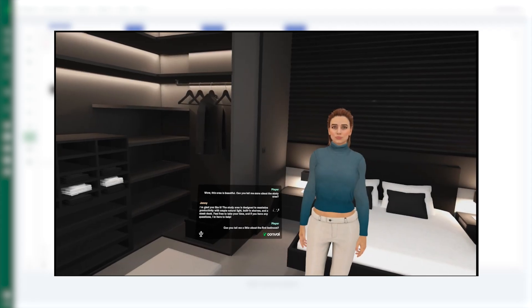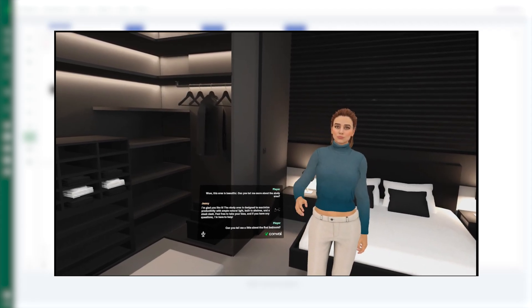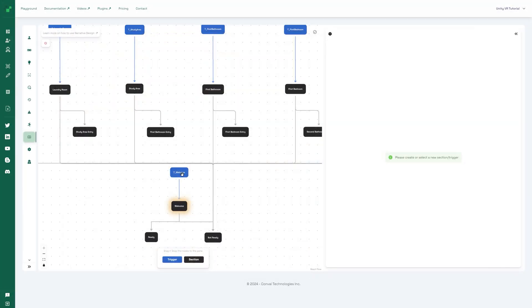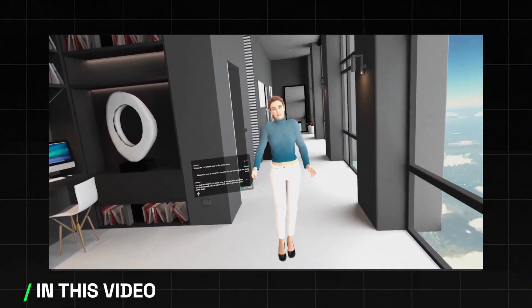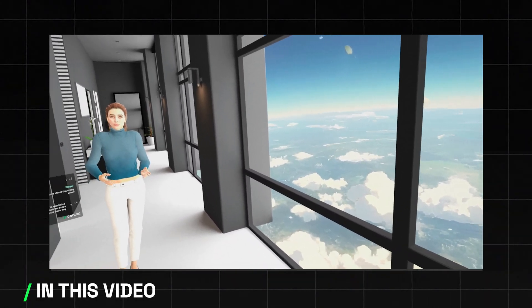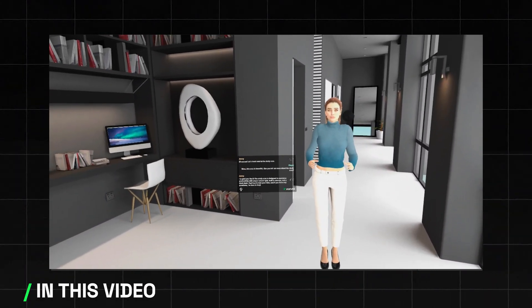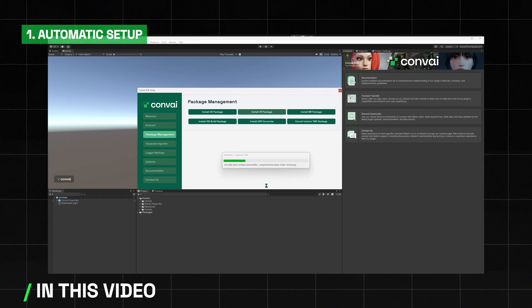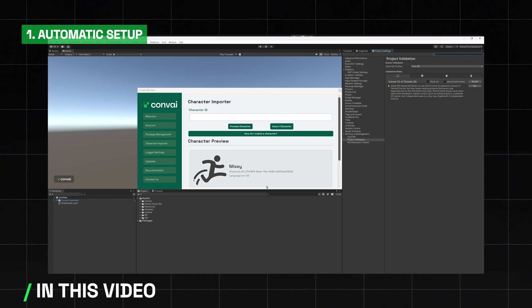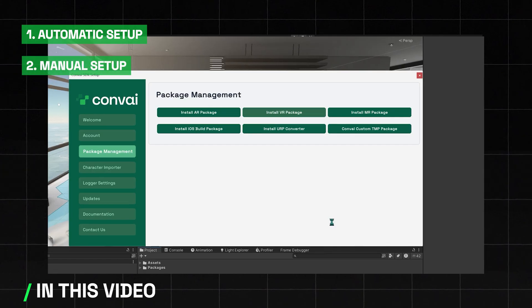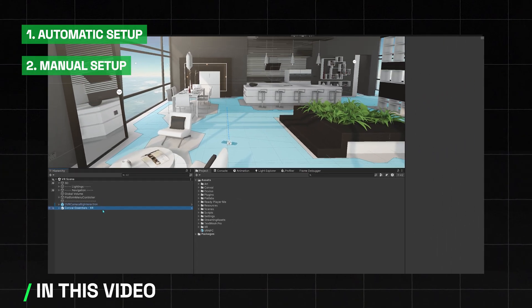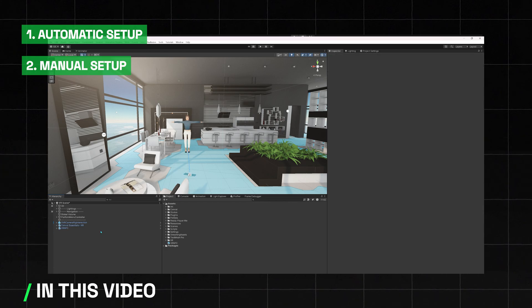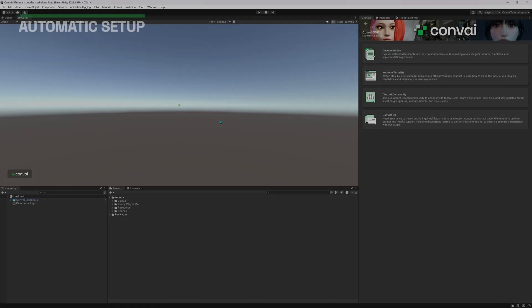The tour guide in this VR demo has been created using Convey's narrative design feature, more on that later in the video. In this video we'll teach you about creating Convey compatible VR projects for Unity using two methods: the automatic setup, which is recommended for new projects or if you don't mind your project settings changing, and the manual setup, which is recommended in case you don't want the project settings to change for your existing VR projects.